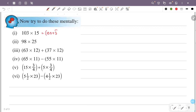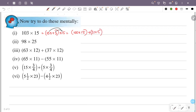Now try to do this mentally. First question: 103 into 15. So 103 is 100 plus 3, into 15. That is 100 into 15, plus 3 into 15.